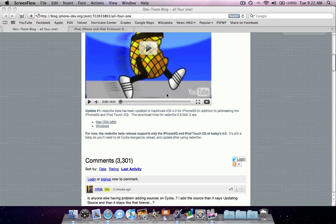In this video I'll show you how to jailbreak iOS 4.0 for iPhone 3Gs and iPod Touch 2Gs. Just a precaution, this is still a beta so it might be a little glitchy, but it's working for me fine.